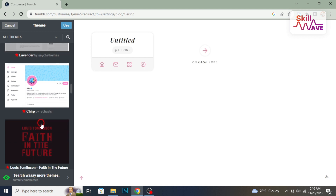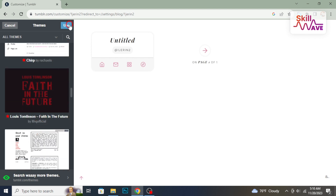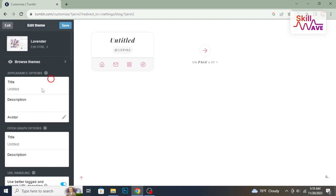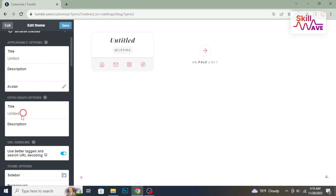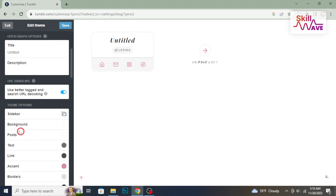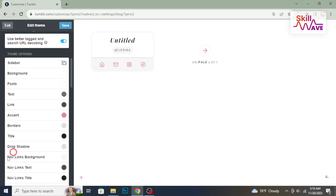When you have found the perfect theme, click Use to apply it. Feel free to customize further — if the theme allows it, you can adjust colors, fonts, and other elements to make it uniquely yours.